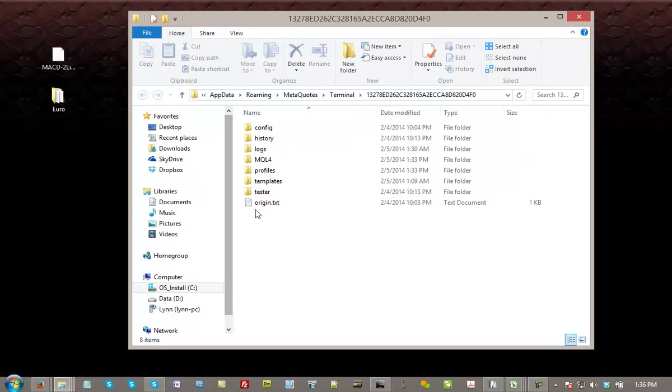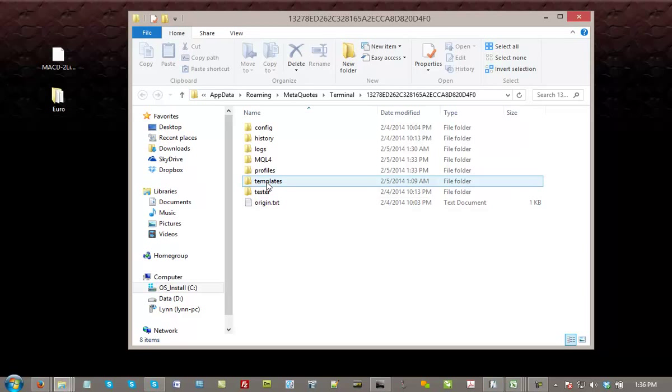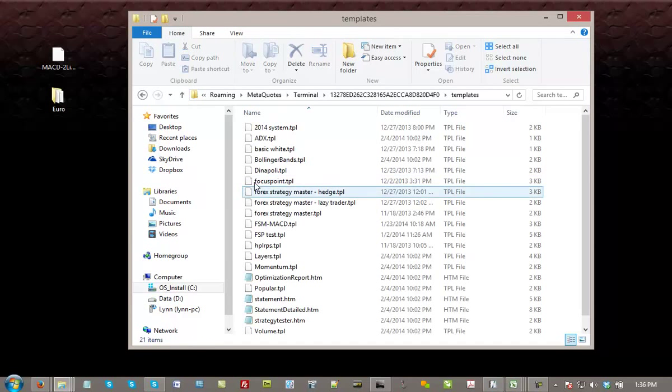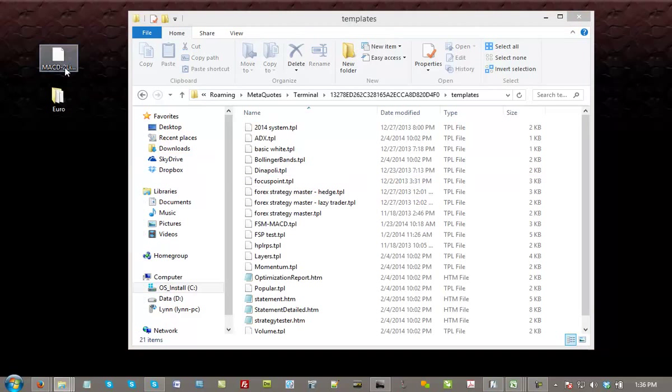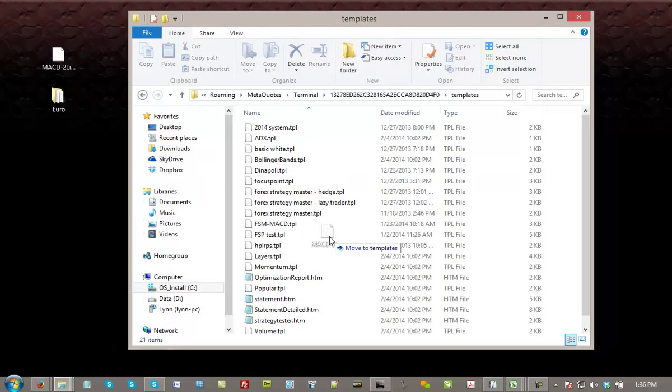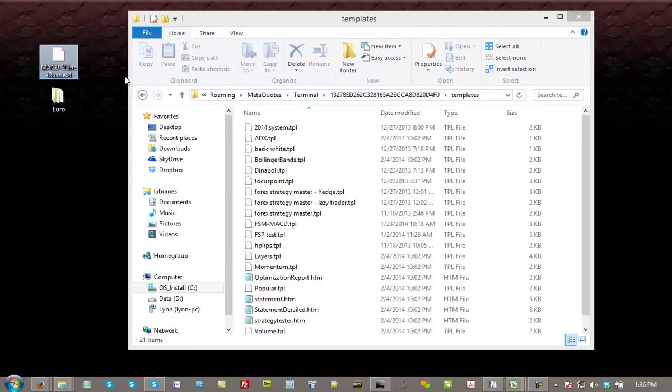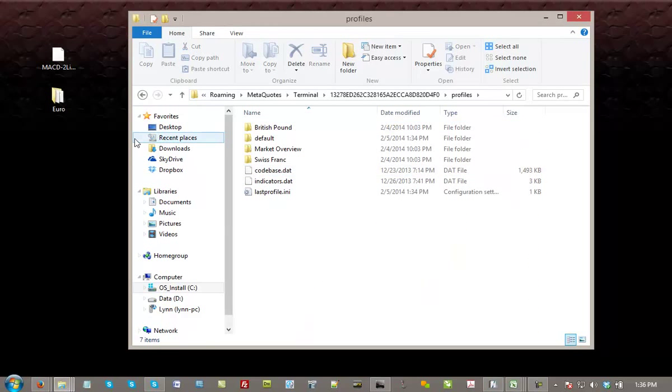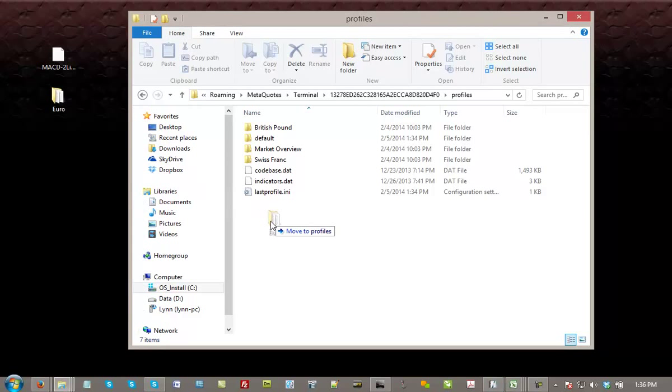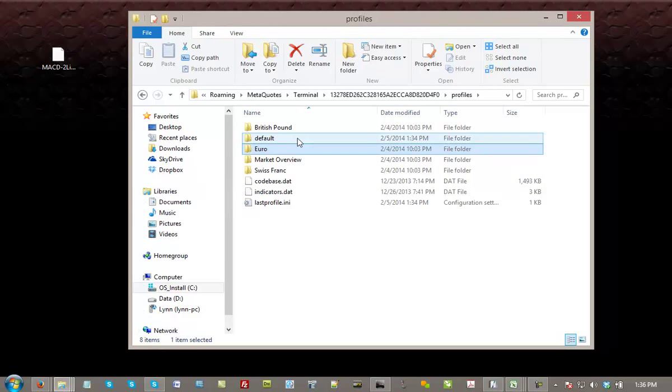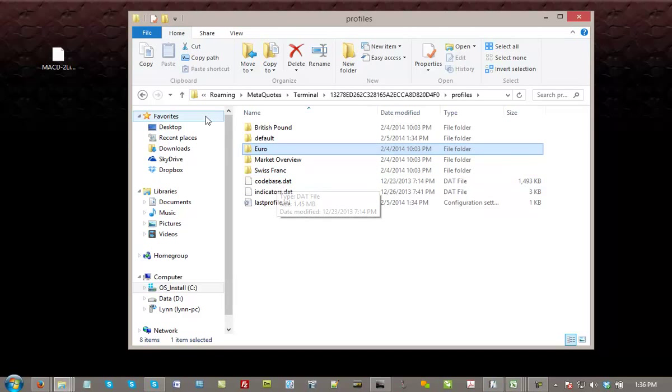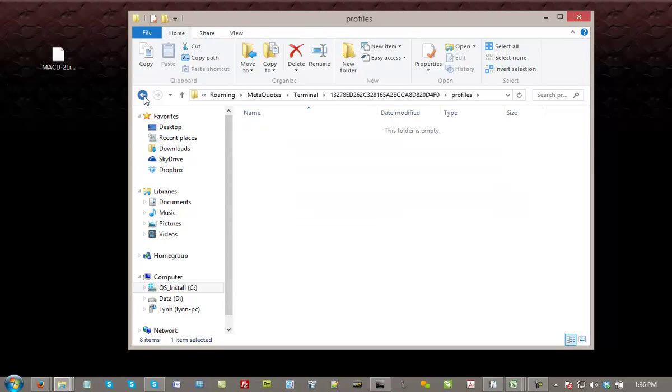First of all, you're going to notice there's a group of file folders. The ones that we're interested in are the Templates. This is where your templates are going to be kept. Double-click this, drag and drop your template right into this file folder. And the second one is the Profiles. Double-click that, and I've got one here. I'm just going to drag and drop this profile folder into this file folder. Done deal. Very easy.